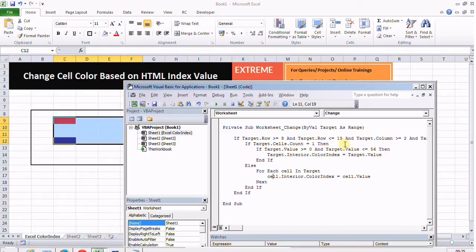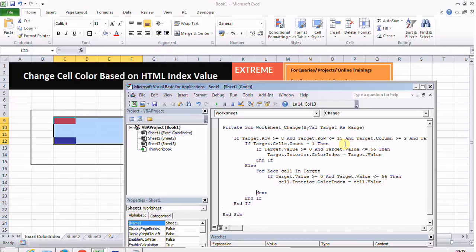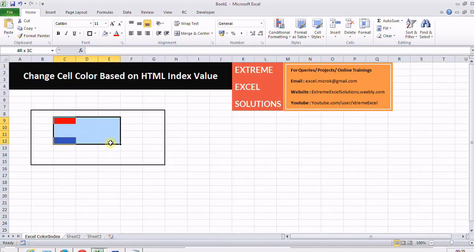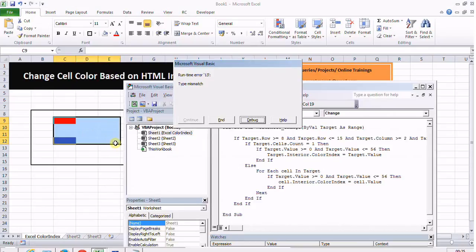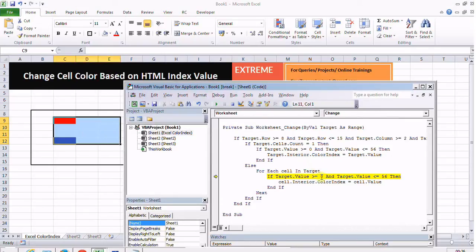I delete it - what does it say now? Type mismatch. If target.this - this is my target here. In this loop it should be 'cell' because we are iterating here in the whole range.